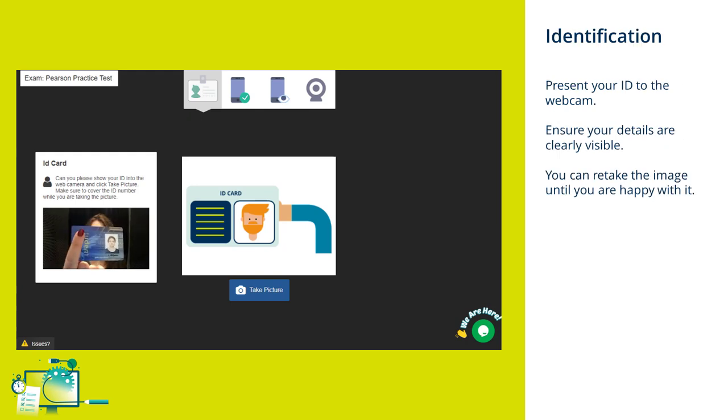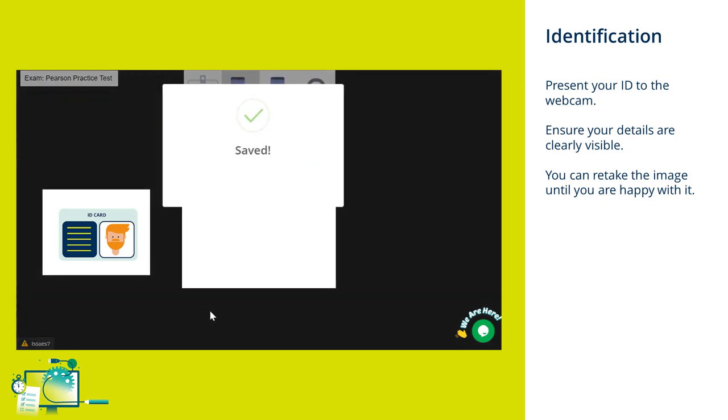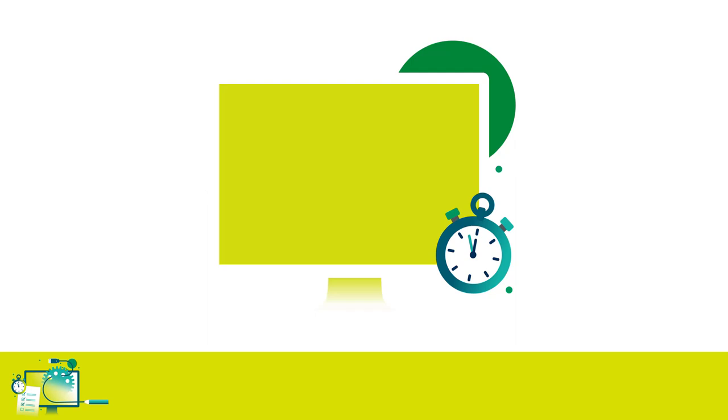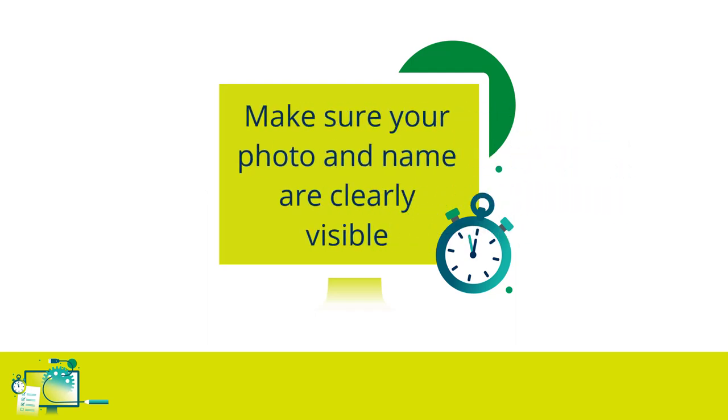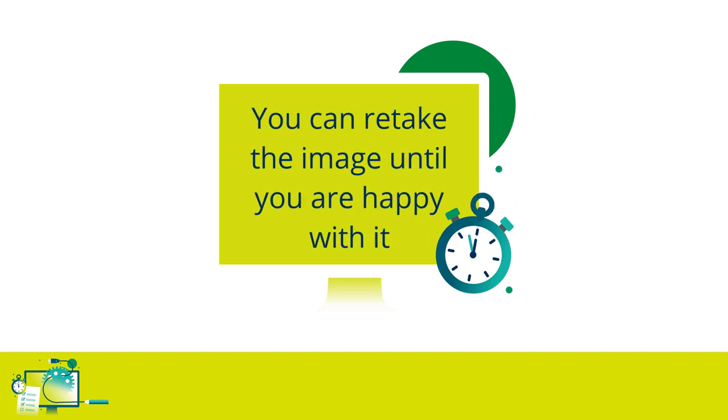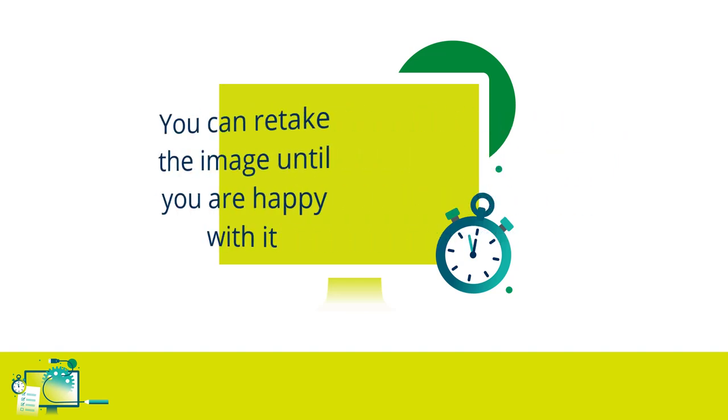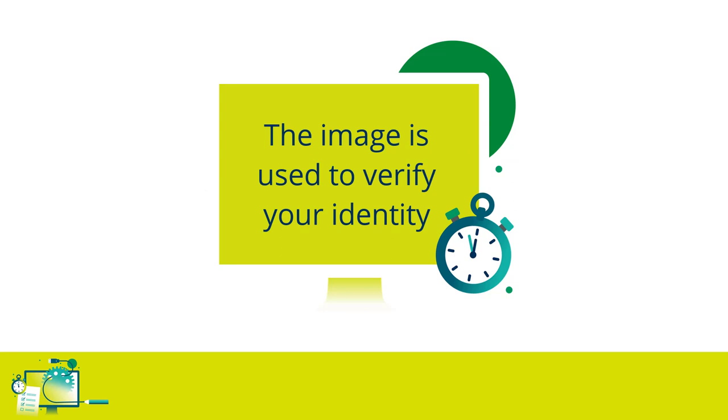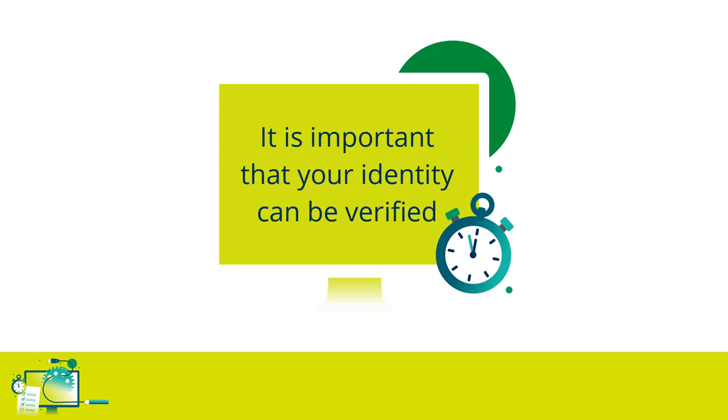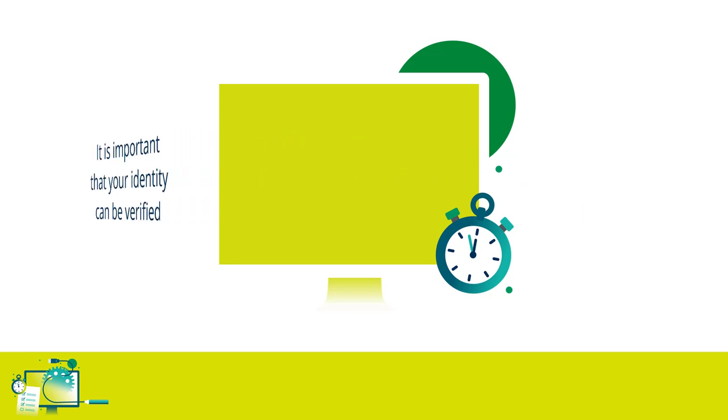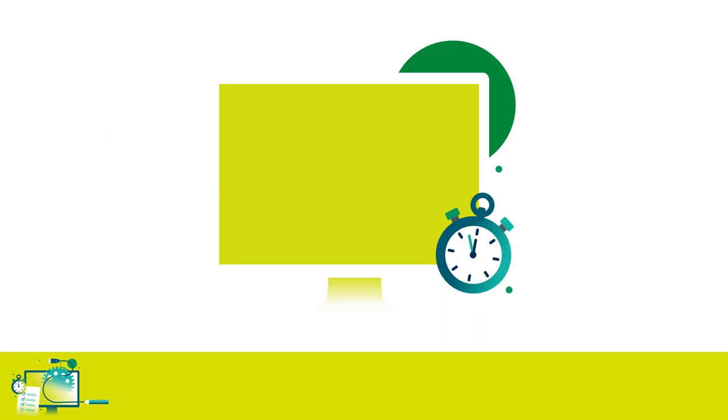You'll be asked to present your ID to your webcam and to take an image of it. Please ensure that your picture and name are clearly visible on the image that you take. If they're not, you'll be given the option to retake the image until you're happy with it. We will use these images to verify your identity. If either your face photo or ID is not clear, we may contact your school, college, or learning provider to ask them to verify your ID. If we cannot verify your ID, then your exam attempt may be void and no result can be provided.